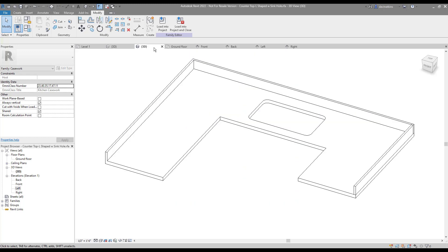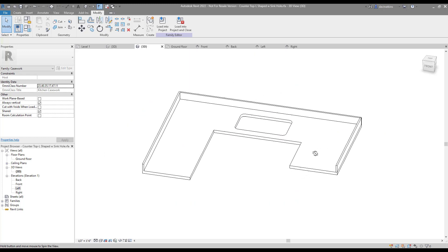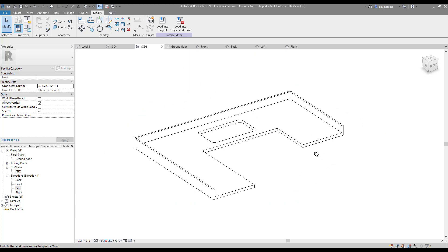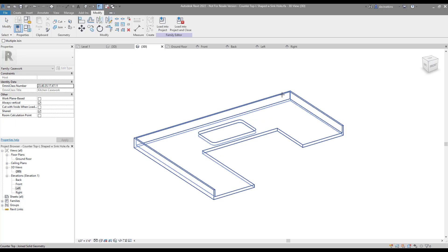To clean up the final model, we need to use join geometry so it looks like a single solid model. Easy.